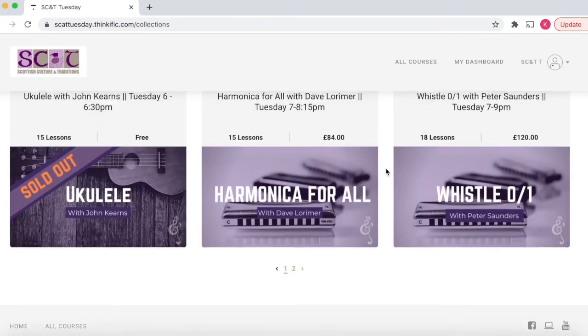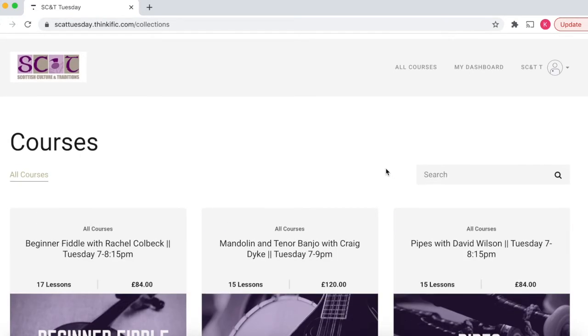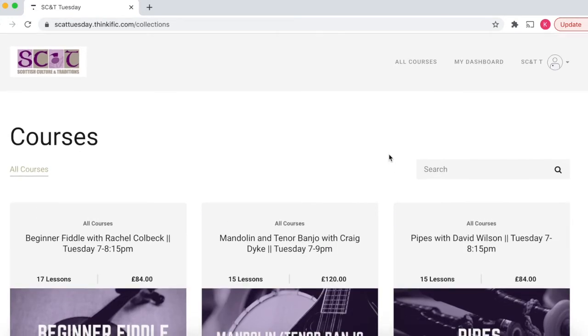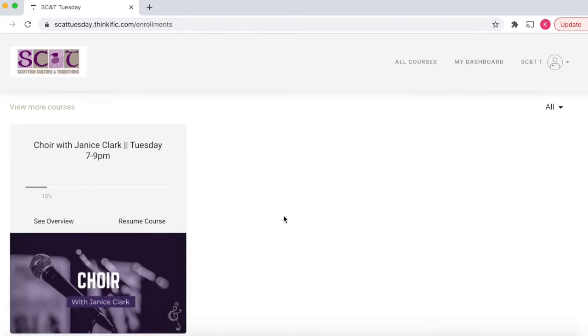We'll go back to my dashboard — this is useful if it actually takes you to the all courses page first. So click on my dashboard and then click on your course.